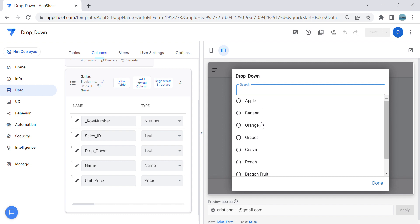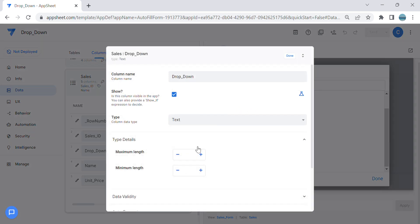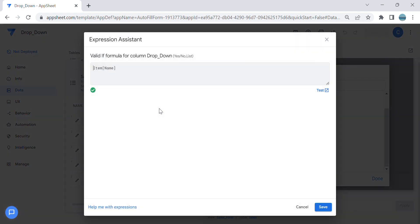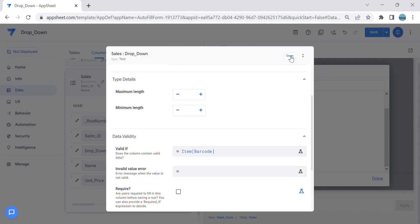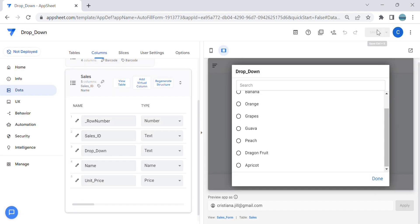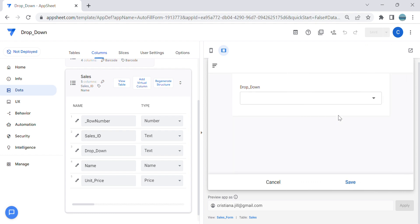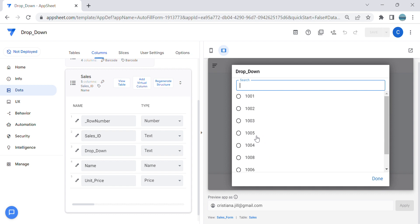As you can see guys, it doesn't sort alphabetically. Same goes with if it's a number dropdown. Let me change this, so instead of name... it produces a list, however it doesn't sort in order. Let's say one, two, three, then jump to five, then four.